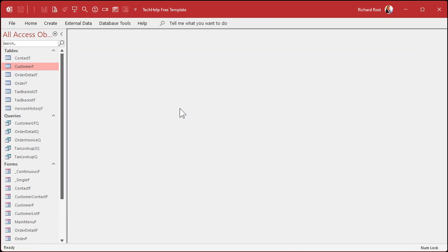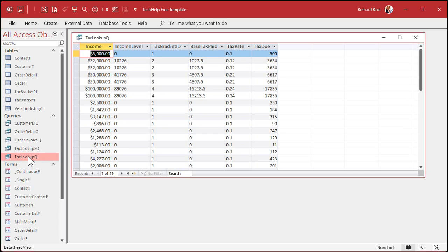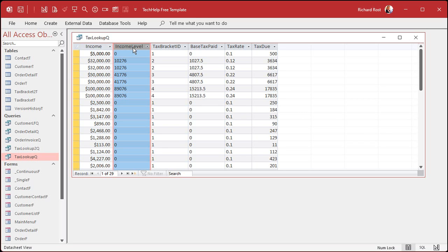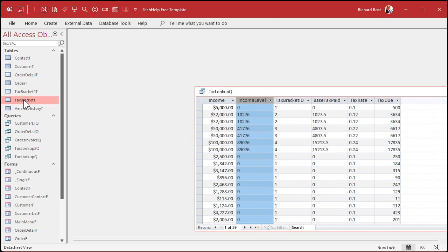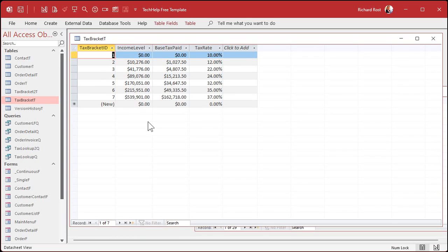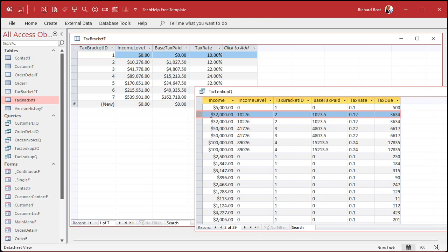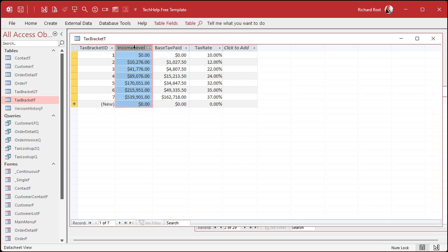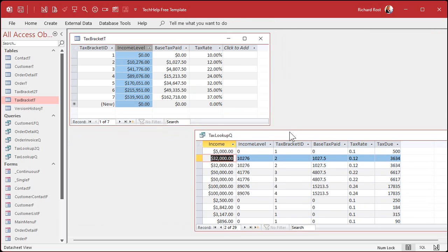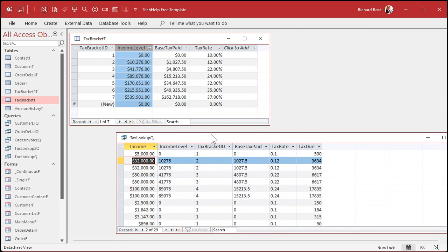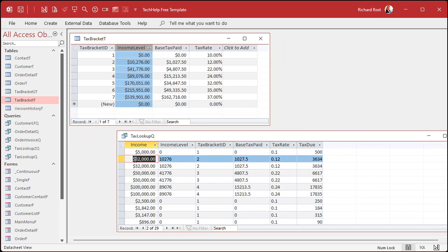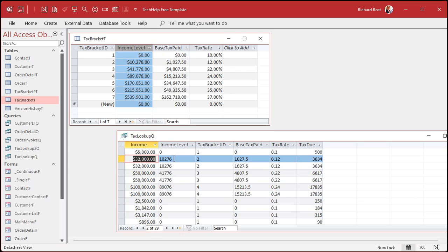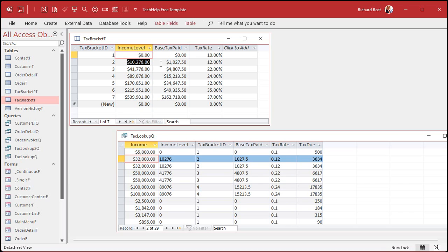So we're going to make a query. Here's my query, tax lookup queue. We've got the income amount. That's that credit limit value from the other table. Then we have the income level. We're going to look that up in the tax bracket table. Here's the tax bracket table. So what I want to say is I want to take a look at that number. Let's find 32,000 in this list. Let me put these side by side so you can see them both. What I want to say is I want to find the largest value in this column that is smaller than that.